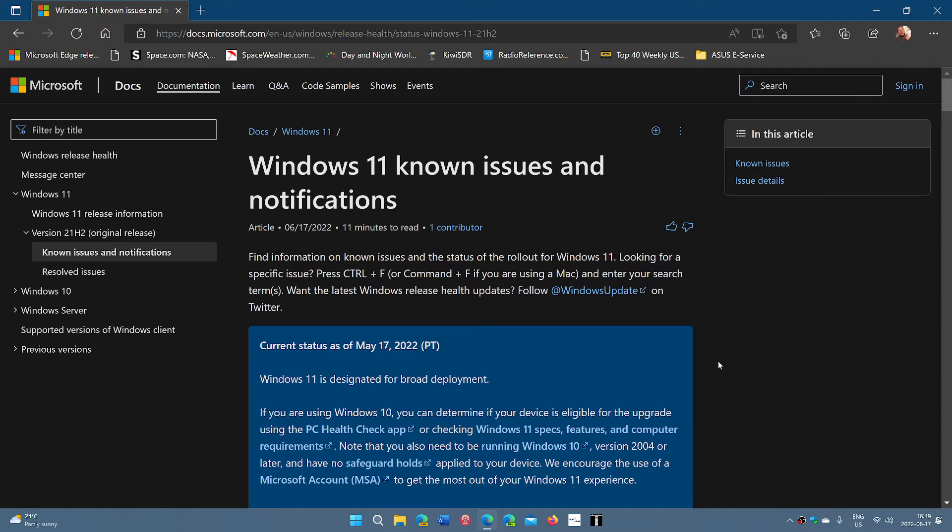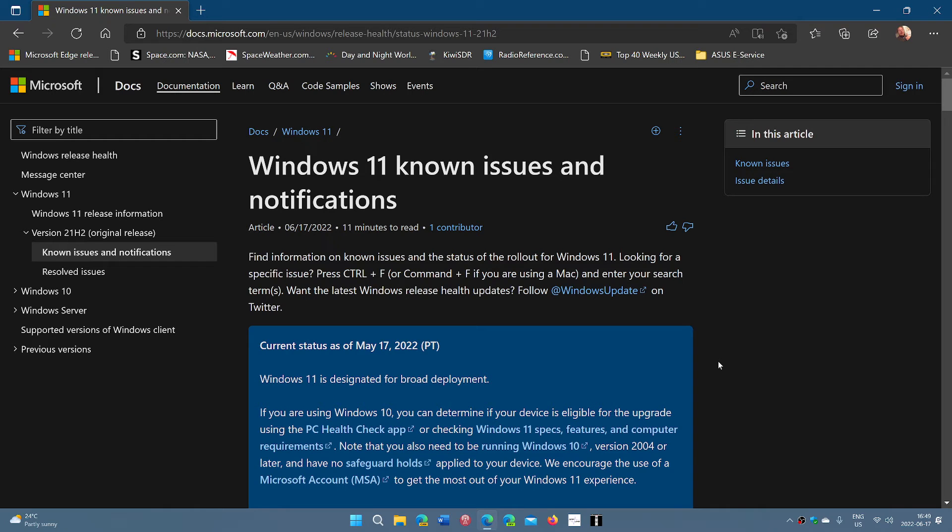You either need to go back and remove the updates, which I don't recommend because of all the bug fixes and security fixes aspect. But yeah, one new known issue added to this list.